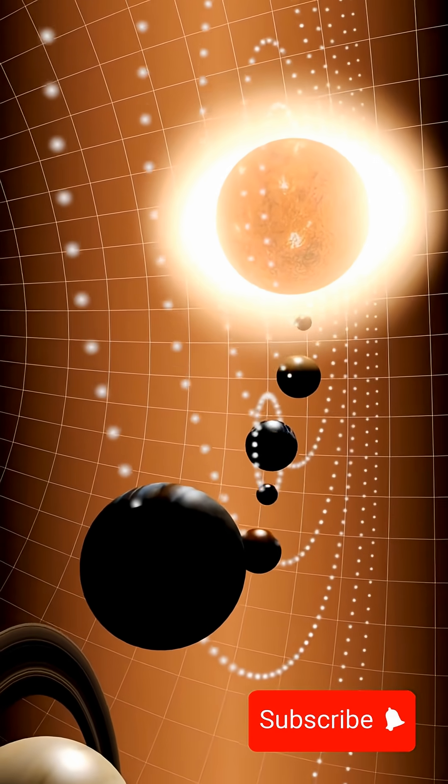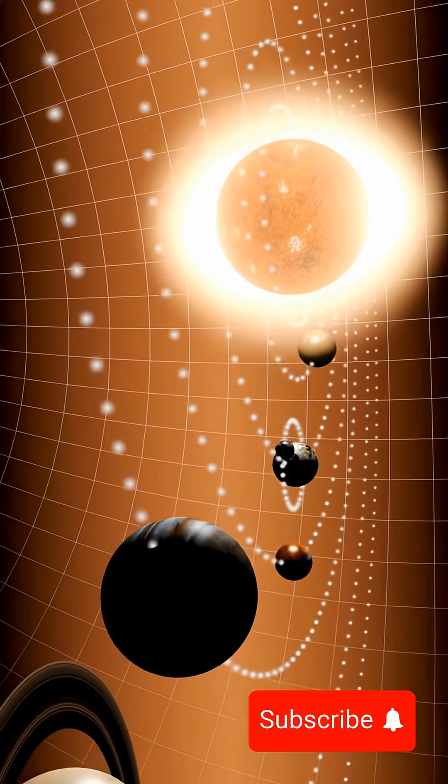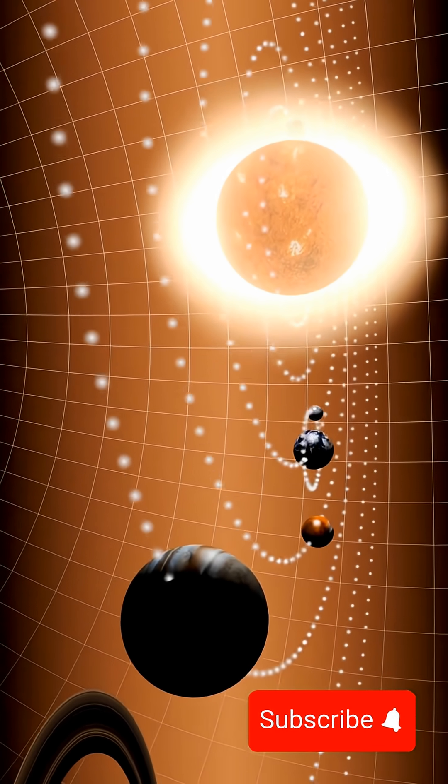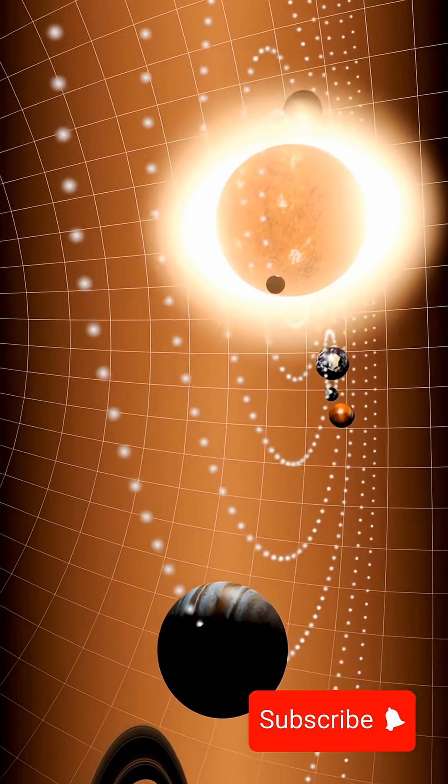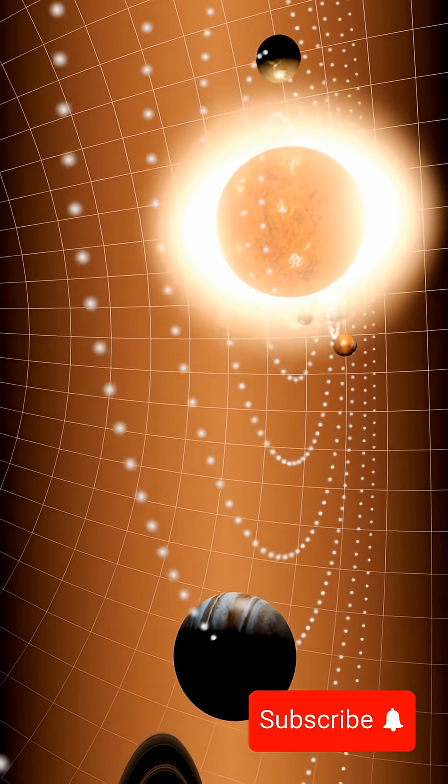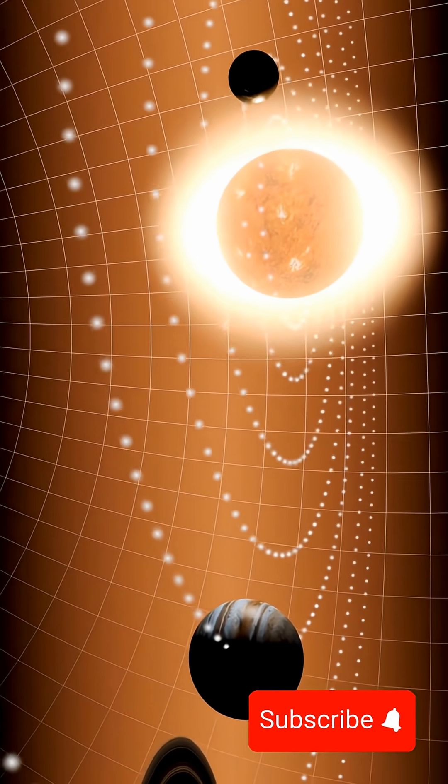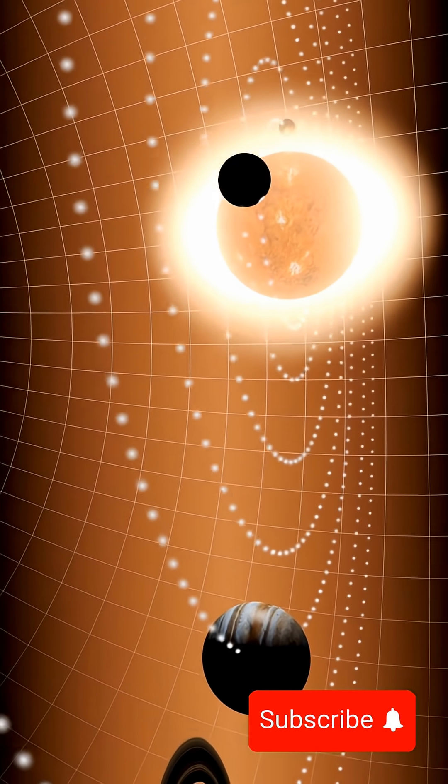What if I told you the fastest thing in the universe isn't light? Not a spaceship, and not even time itself, but something far more bizarre.